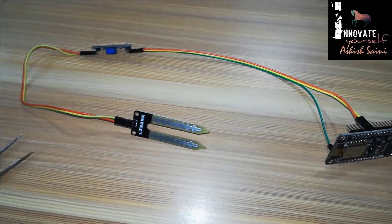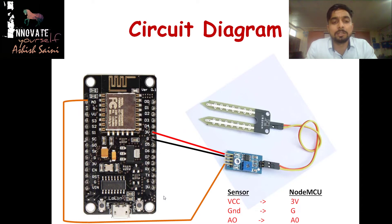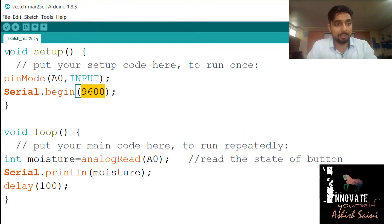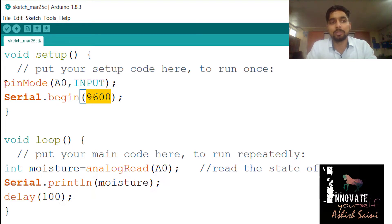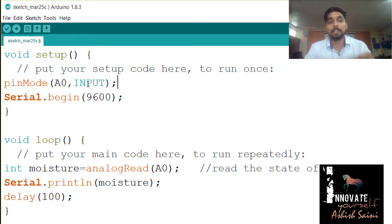We are done with the connections. Now let's open Arduino IDE and start writing the code. You can see the code on screen — we have two functions: setup and loop. In setup, the first line is pinMode(A0, INPUT), which defines pin A0 as an analog input pin so that we can read the analog values coming from the moisture sensor.